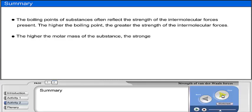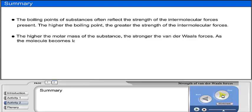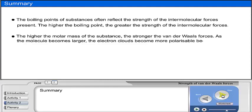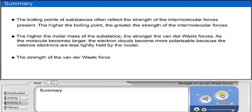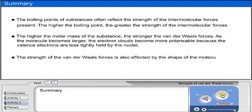The higher the molar mass of the substance, the stronger the Van der Waals forces. As the molecule becomes larger, the electron clouds become more polarizable, because the valence electrons are less tightly held by the nuclei. The strength of Van der Waals forces is also affected by the shape of the molecules.